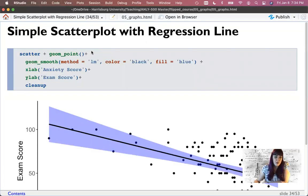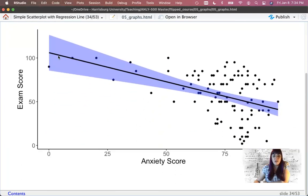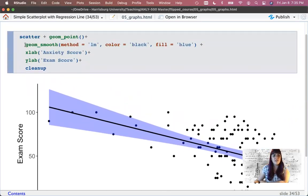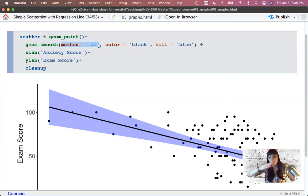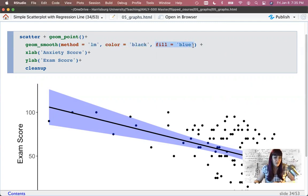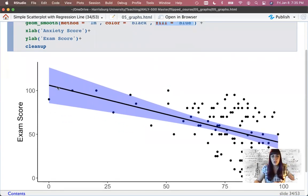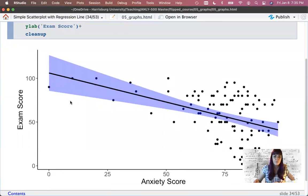I could try to add a regression line — plotting the linear relationship between anxiety and exams. We'll talk about regression around week seven or eight. To do that, alongside geom_point we add what's called geom_smooth. There are a bunch of ways to smooth, but we're going to use method equals lm, which stands for linear model — draw me a straight line.